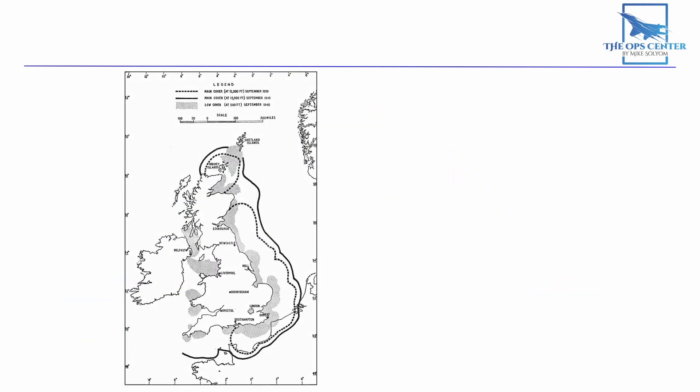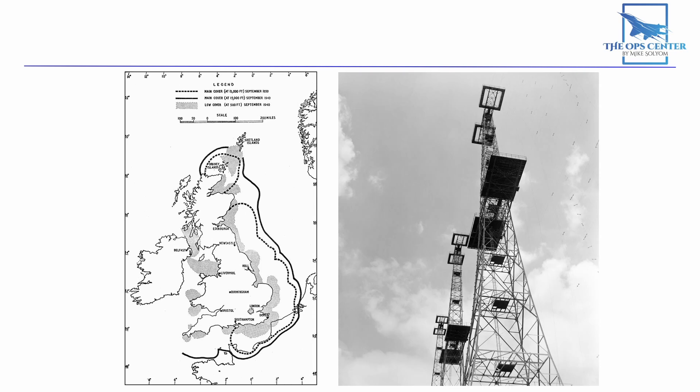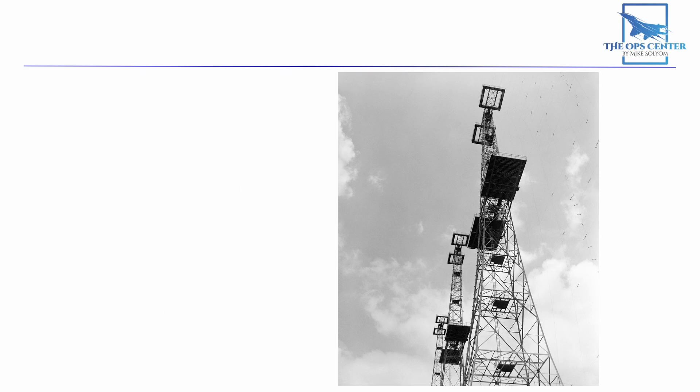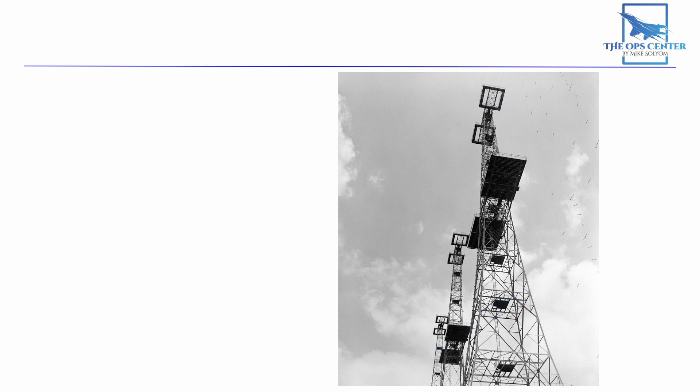Early radars like the chain home system used in Britain during World War II were bi-static. These are some of the towers from the chain home system. The towers themselves don't actually transmit any signals. They're just there to hold up these wires between them. The wires transmit EM waves which are then received by a separate set of receiver antennas.